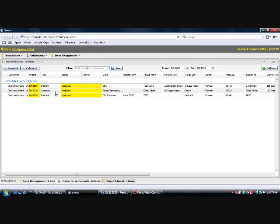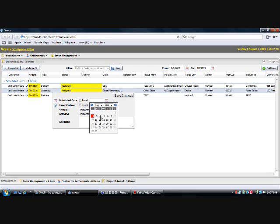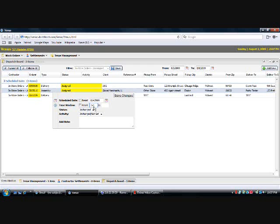And then we can go to the second one. Schedule date. Again, we're going to pick Tuesday the 4th. And we're going to say this one is going to take a time window between 10 and 12. And save changes.